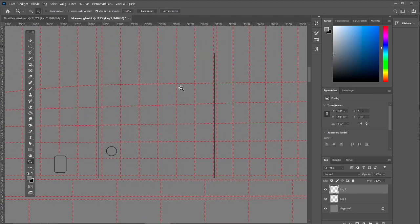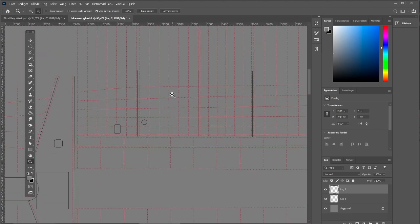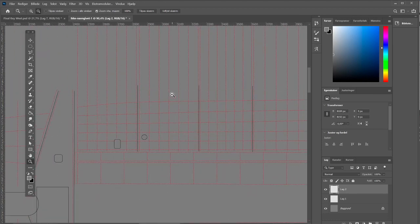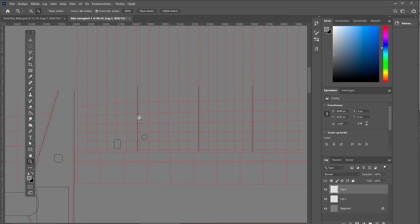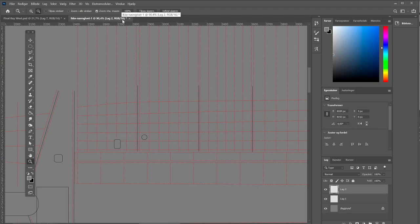And now it's a matter of getting started. Before I get started with adding the stressed skin between the panel lines, between the rivet lines, I'll make sure that my document is in 16-bit.